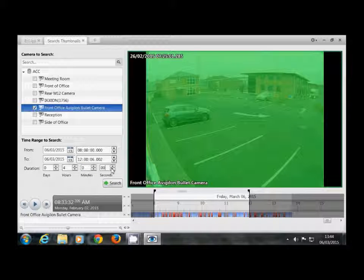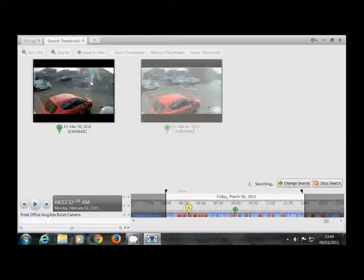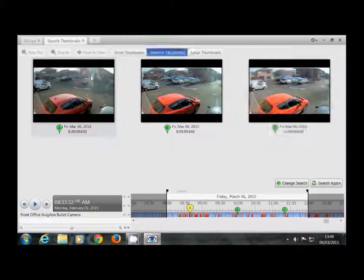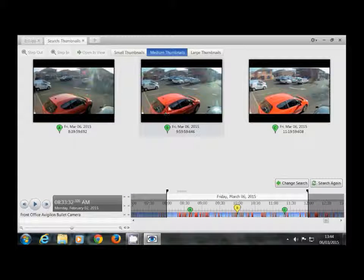Once you are happy with these, if you hit the search button, you can see it opens up the thumbnails of this camera.